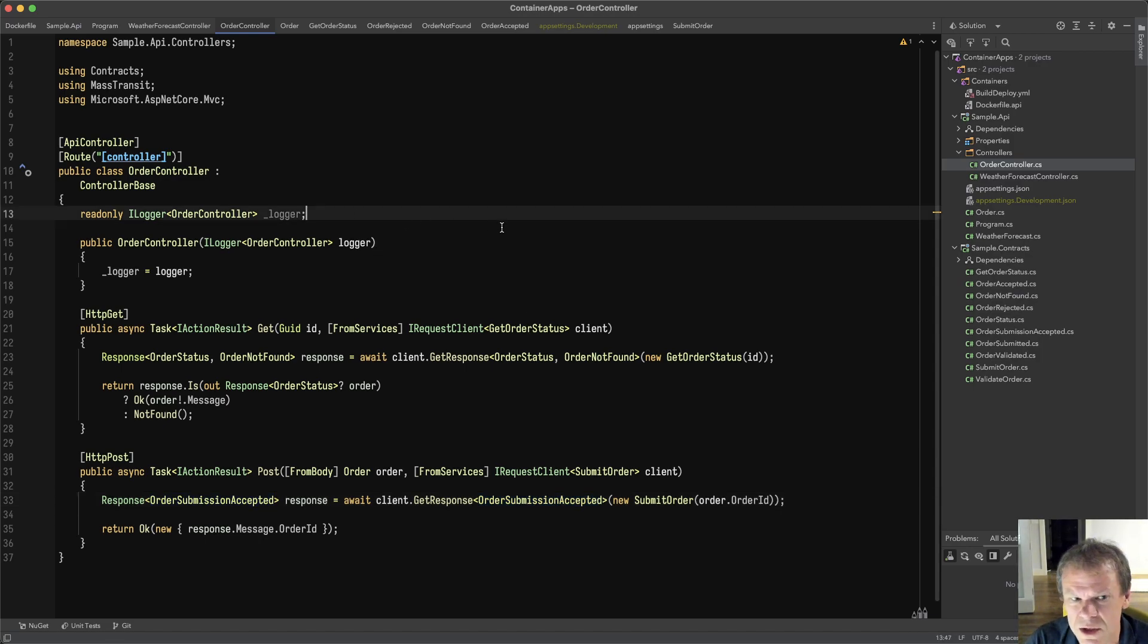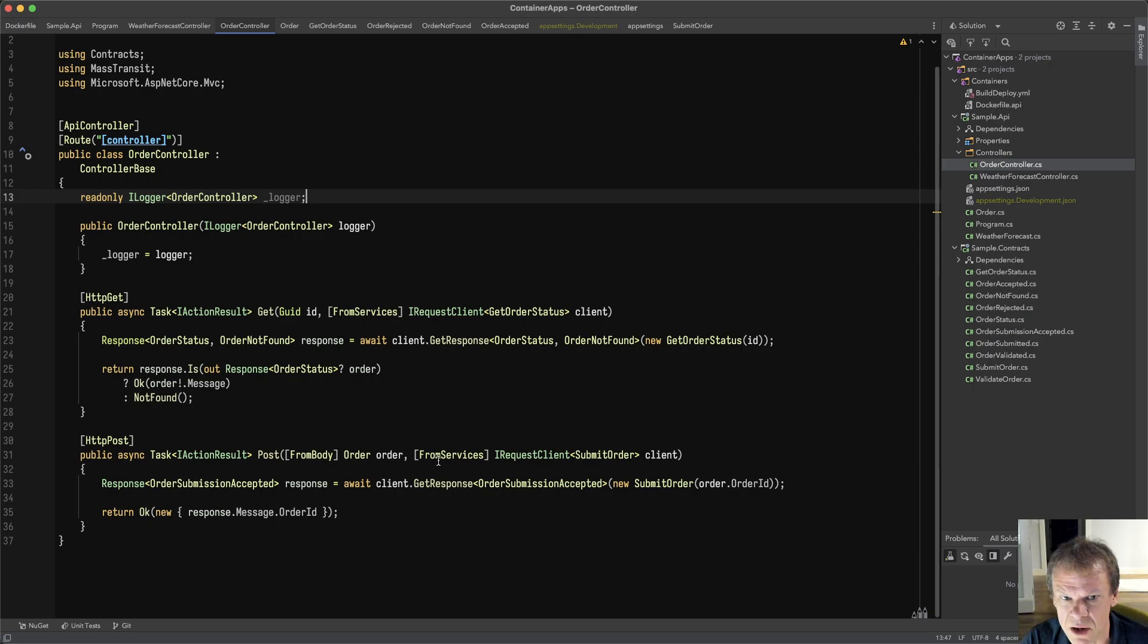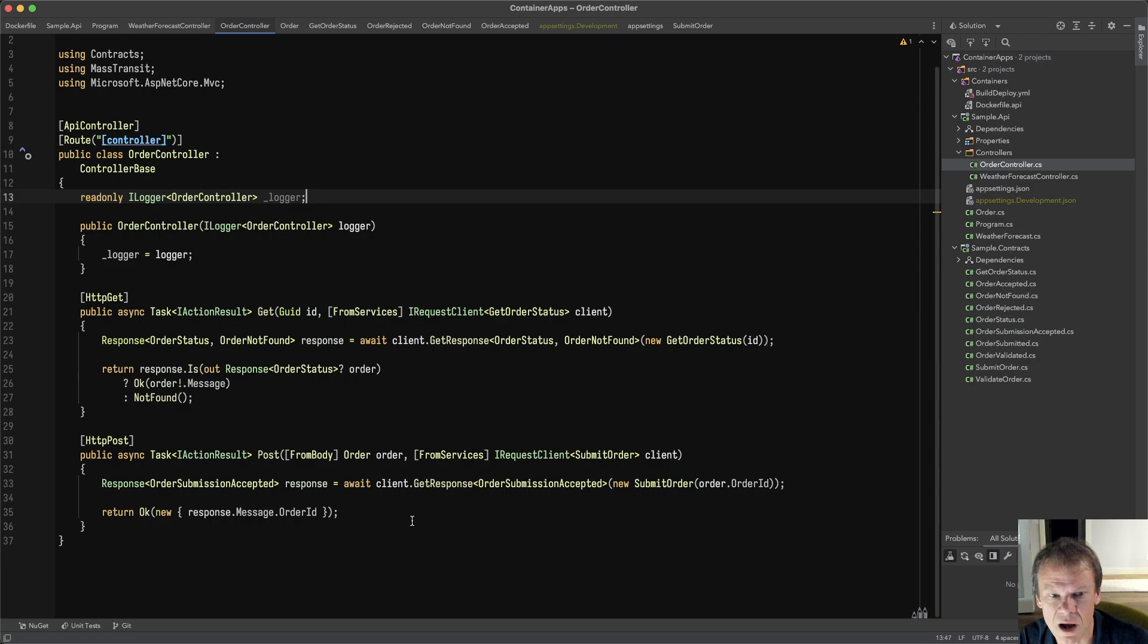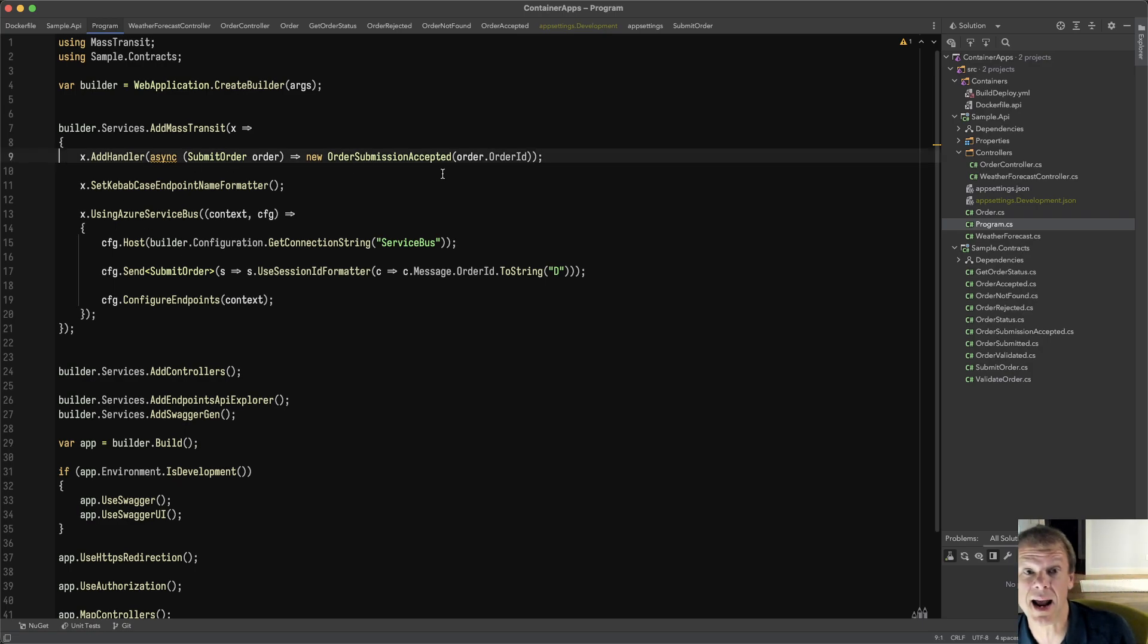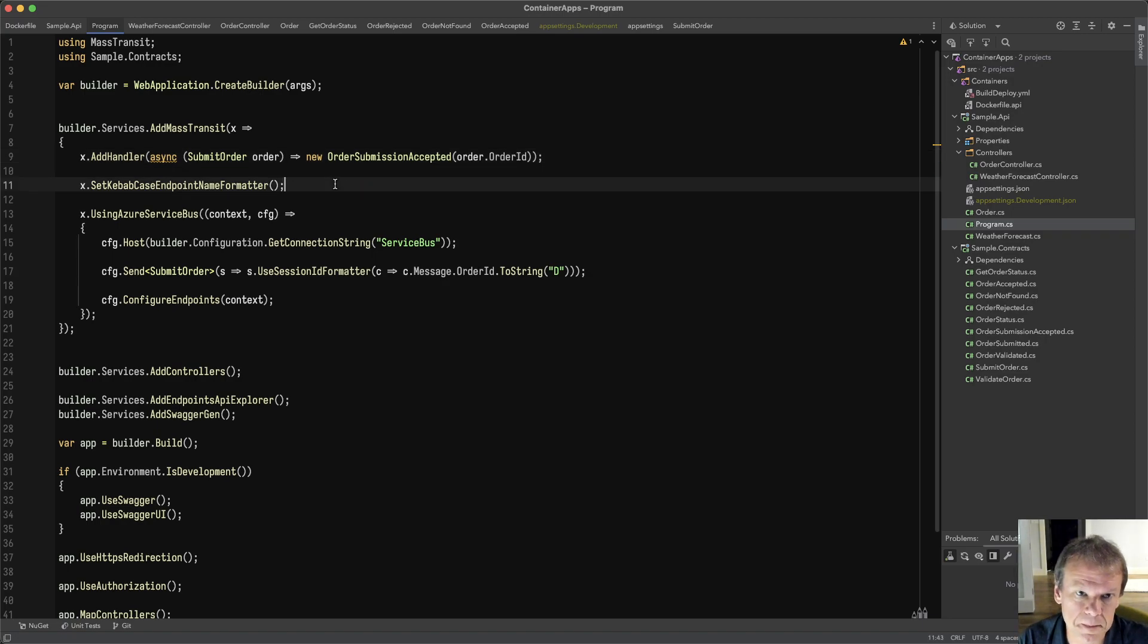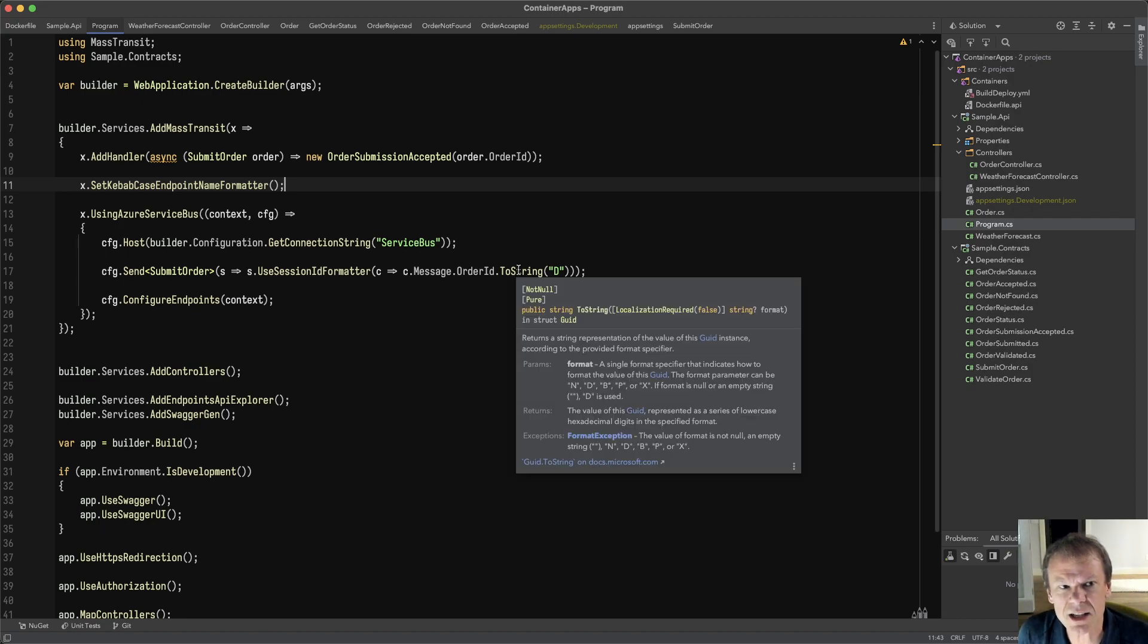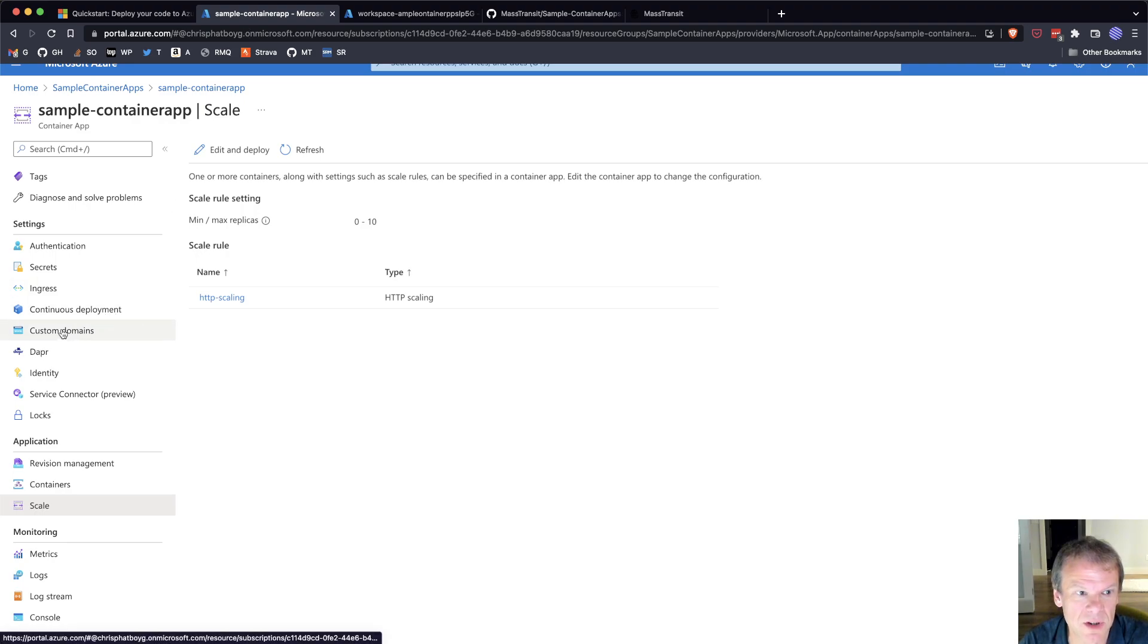This is very much similar to some of the test apps I've created where I have an order controller. It has a get to get the order, and it has a post. The post is the only method I'm using right now. You can see I'm using the request client to get a response and handle that back. Within the program, I just use a simple handler for now because I'm going to add the consumer as a separate container in a subsequent episode so that we'll be able to show how the different scaling rules work.